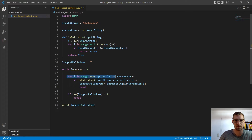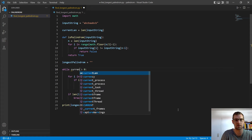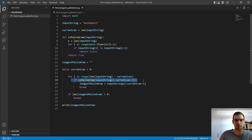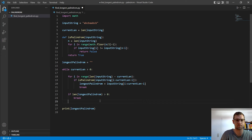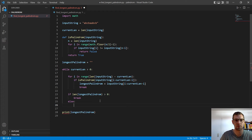So we go through all substrings of length current_len and check if each is a palindrome. If it is, we set our palindrome variable and leave the for loop. If the length of longest_palindrome is greater than zero, we break the while loop. Otherwise, in the else branch, we reduce current_len by one — current_len minus equals one — and continue.